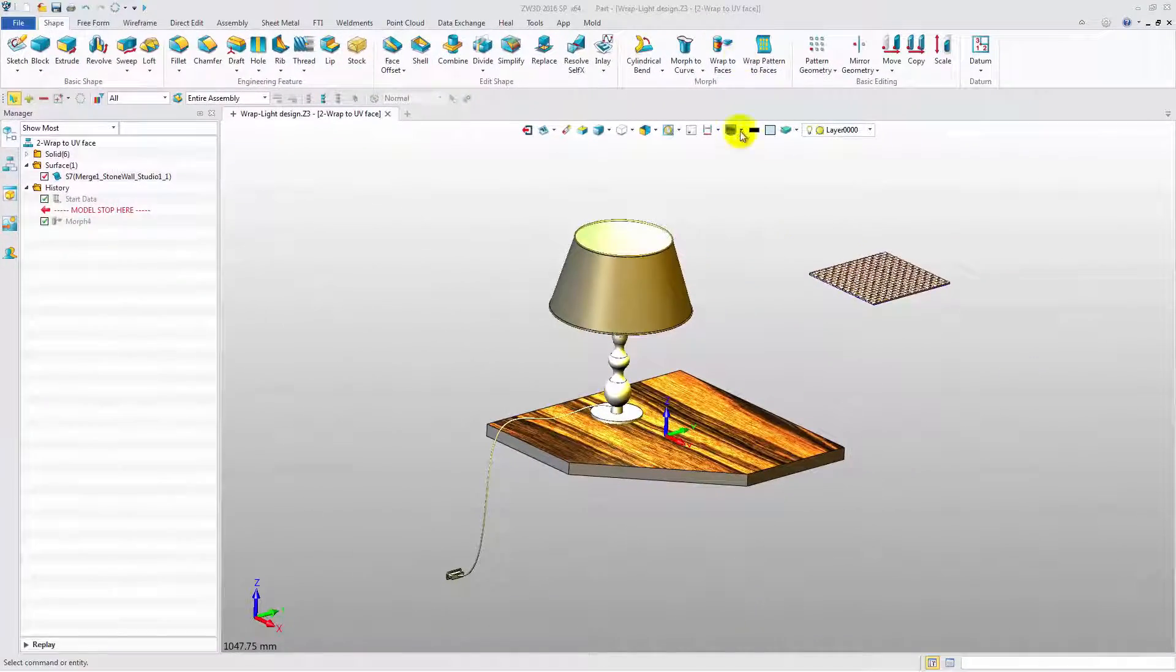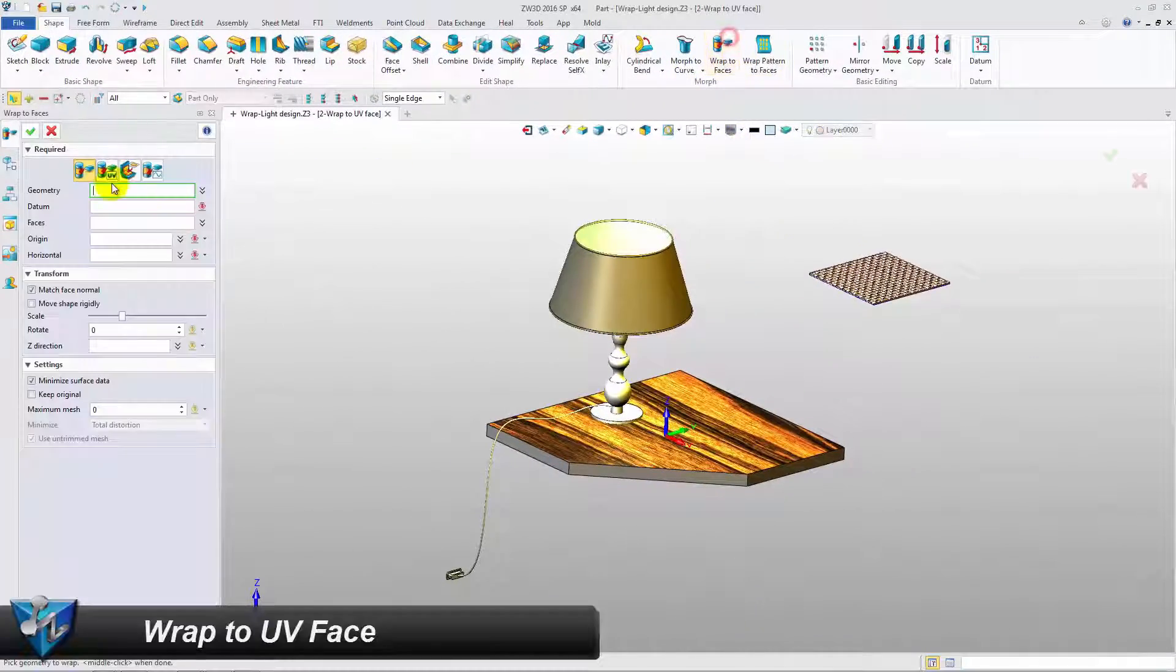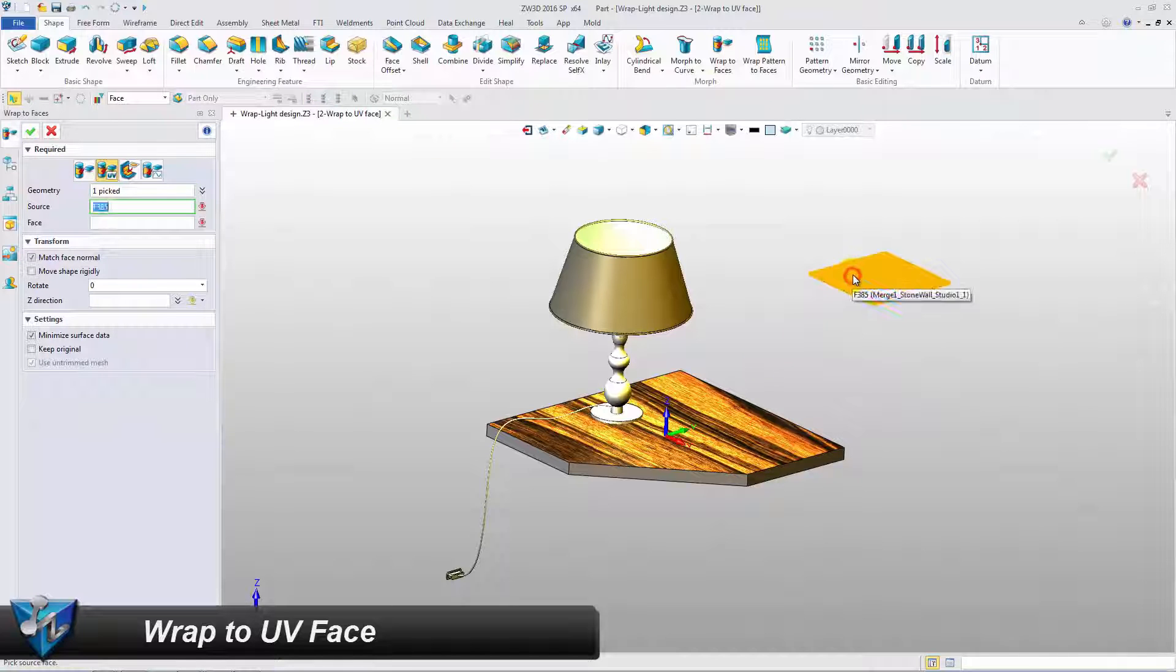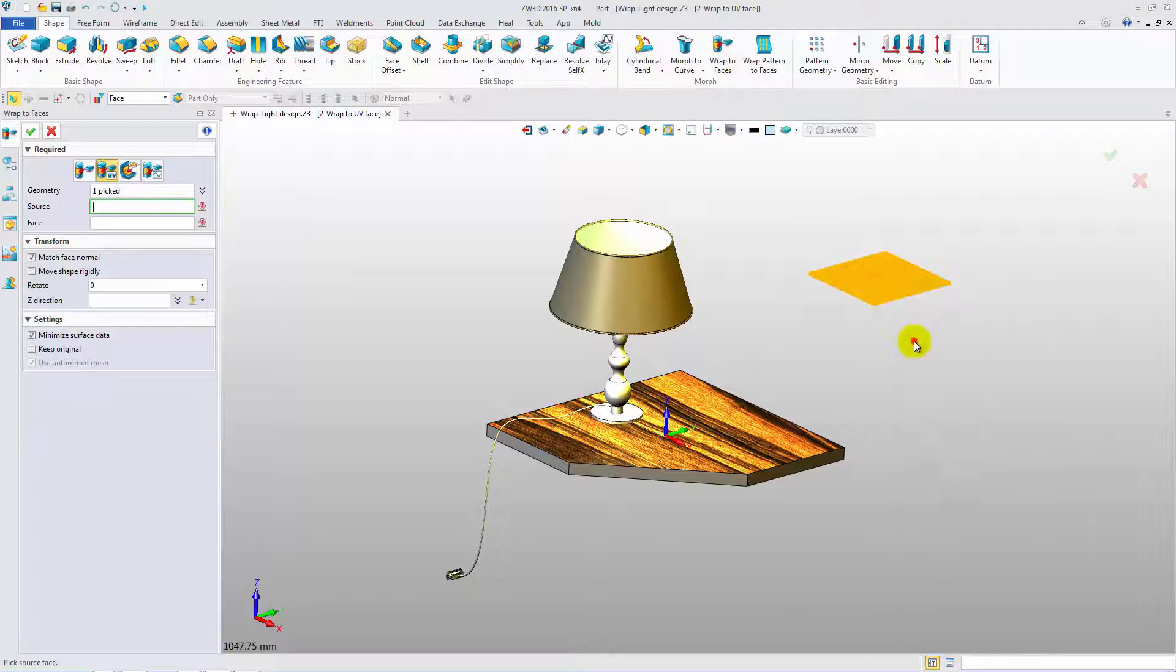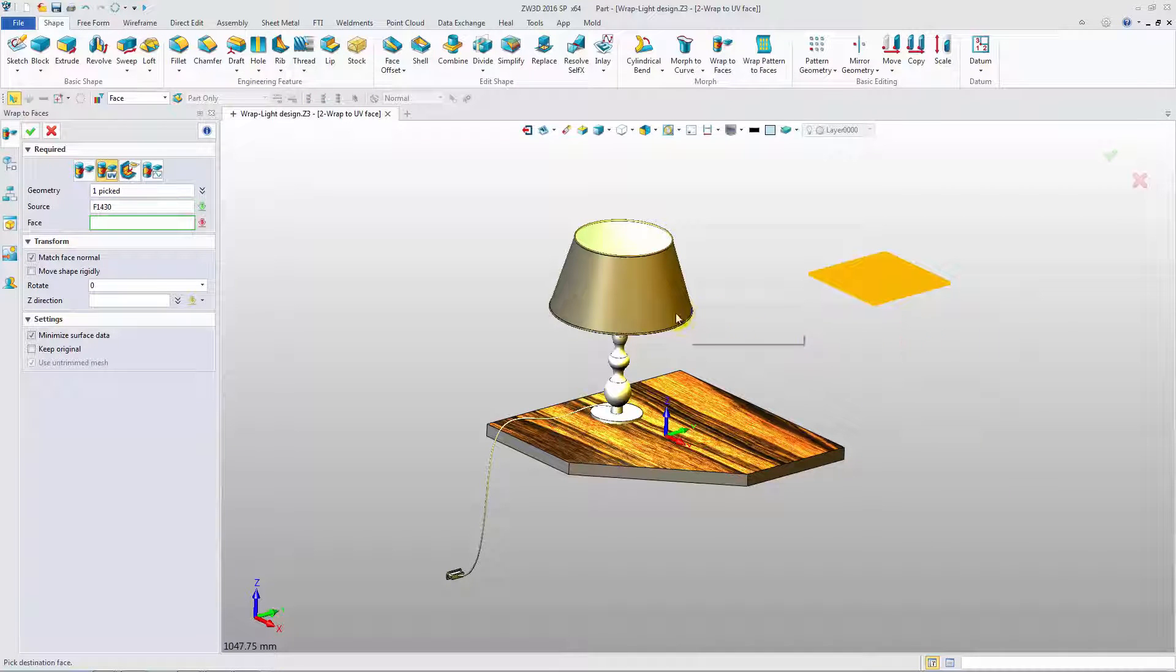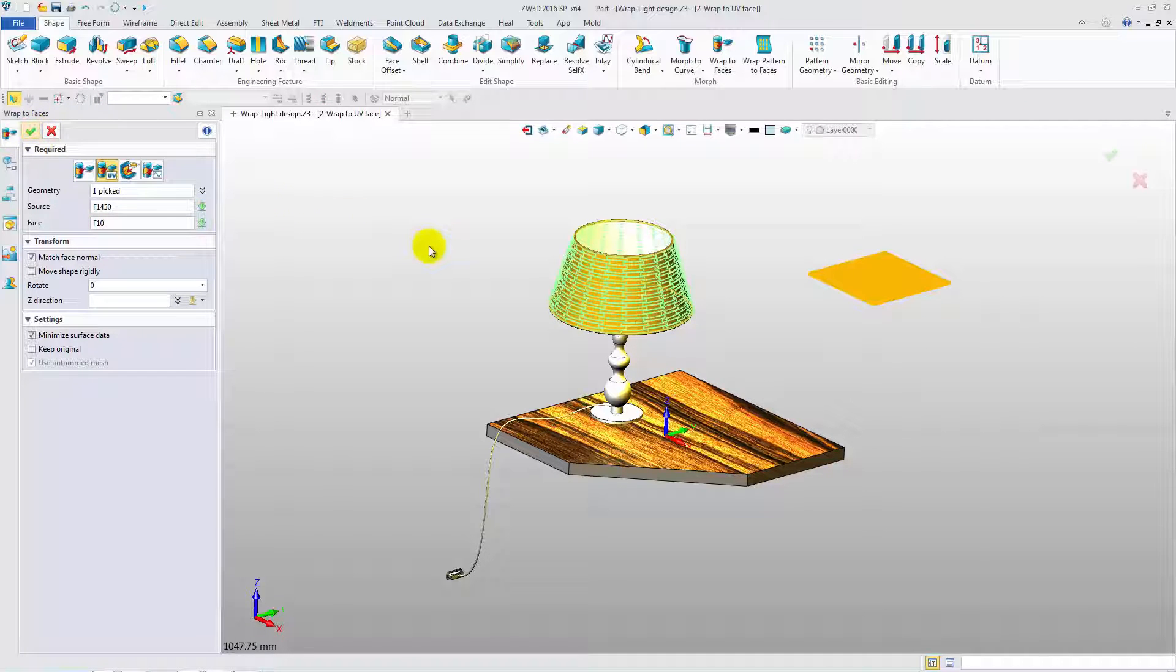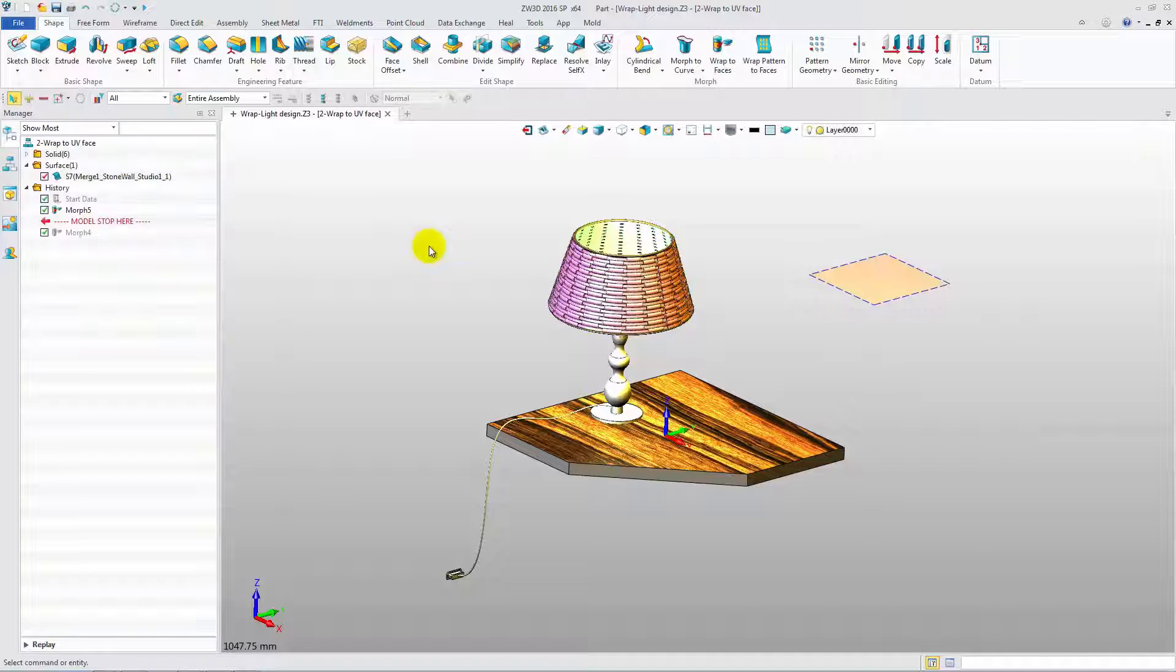Another type is Wrap Geometry to UV Face. Pick the geometry and the source face. And then select the target surface. Click OK and we get the wrap result.